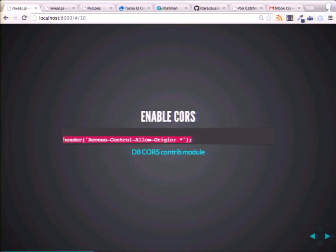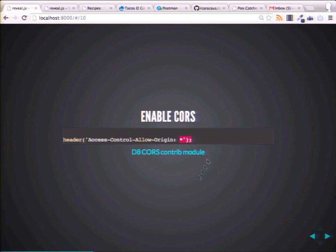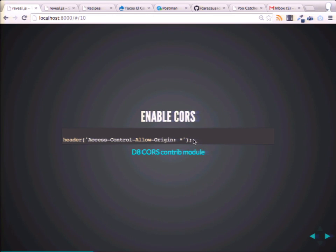Basically, you put this little piece of code on the top of your website or in a module somewhere. There's actually a CORS module in Drupal 7, and some of the guys I work with made a Drupal 8 version of it. You just enable it — instead of PSR-4 breaking it — and you can now make requests through separate URLs.